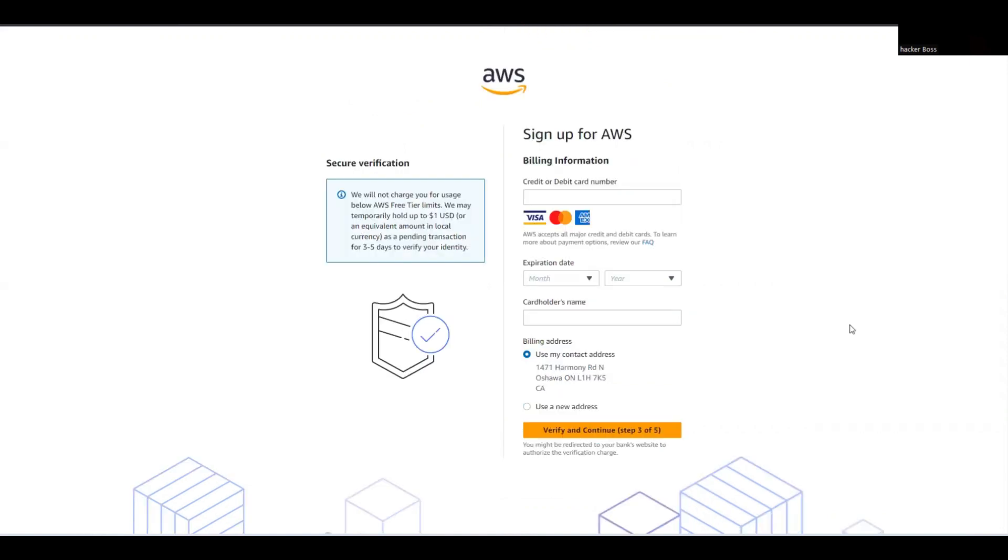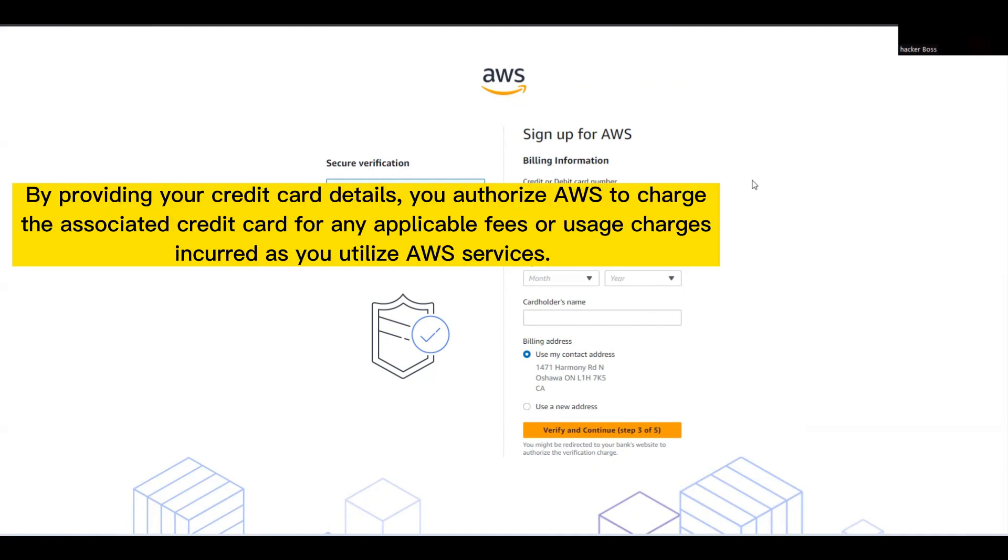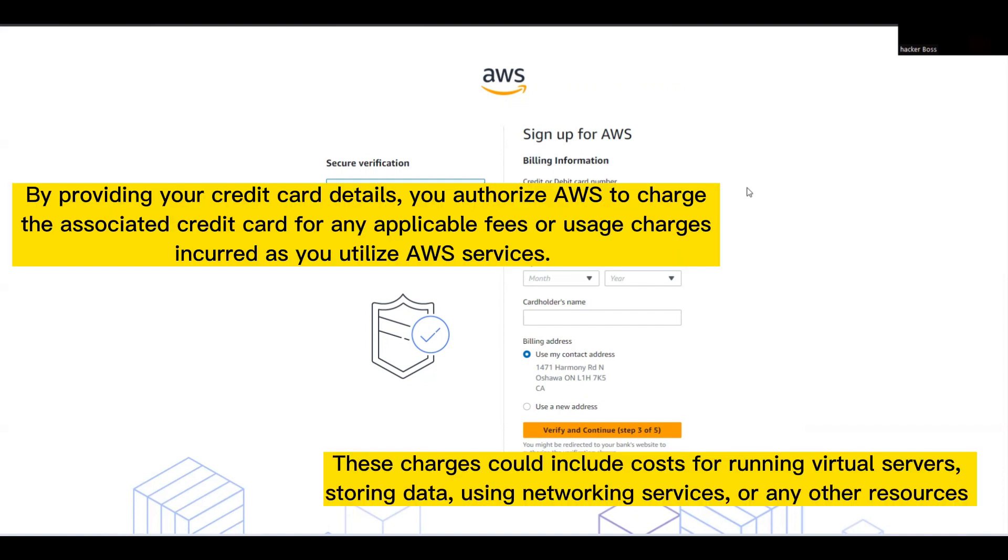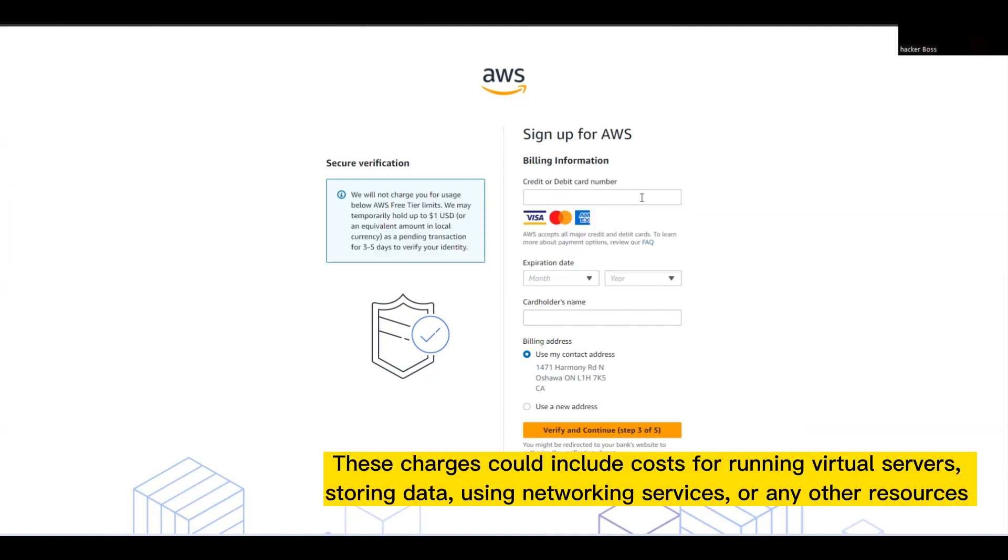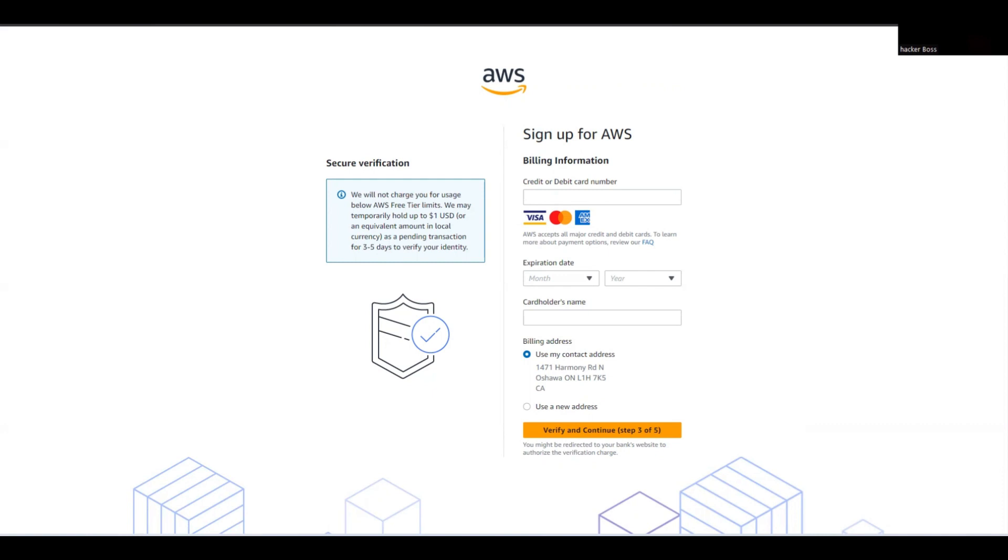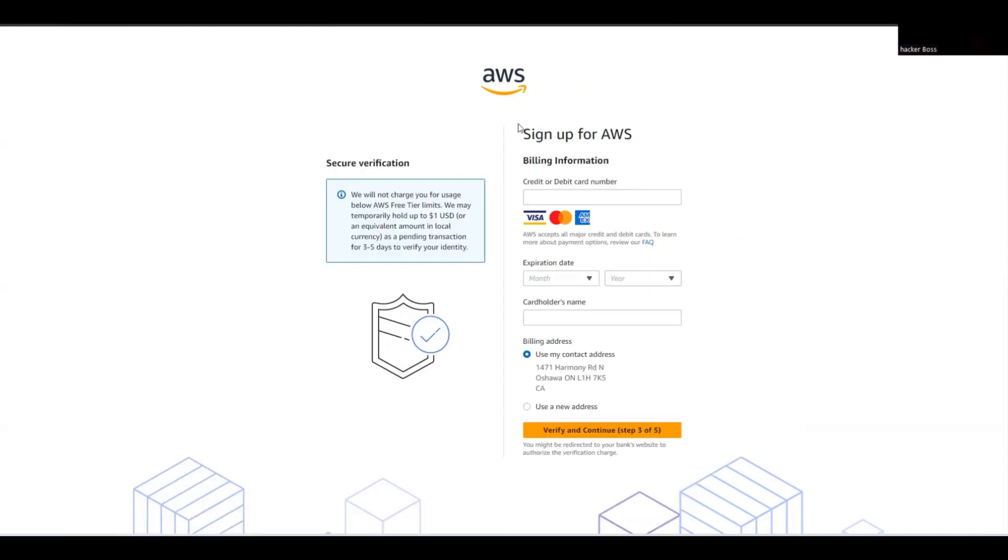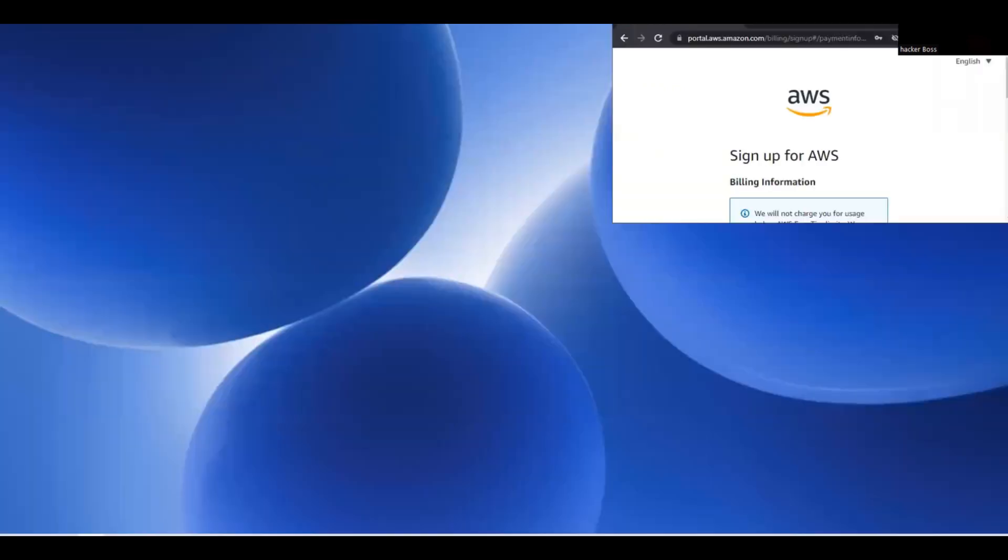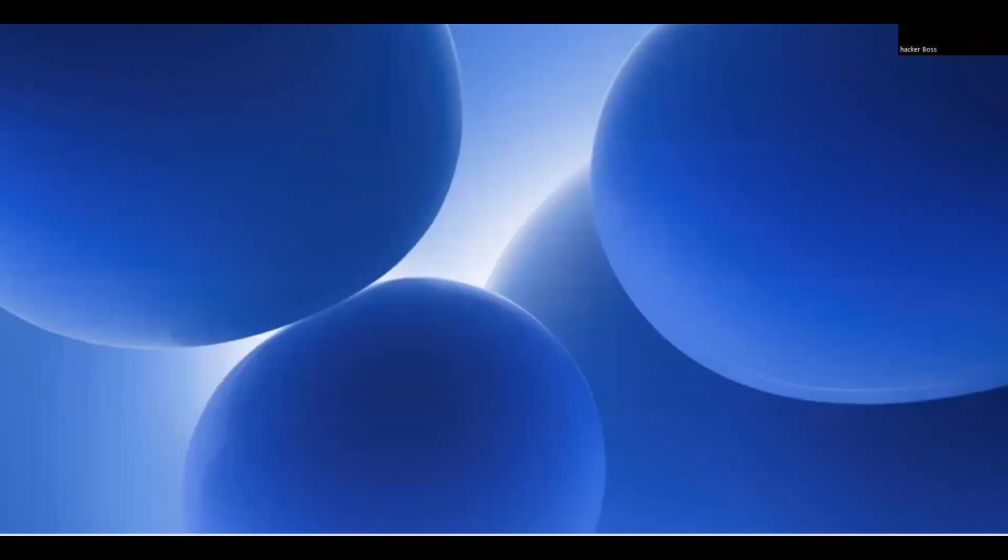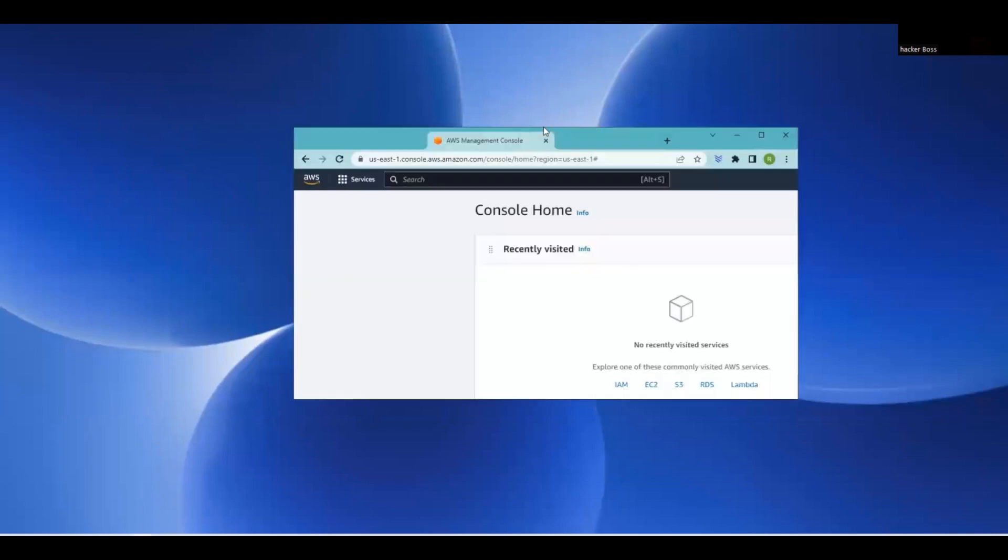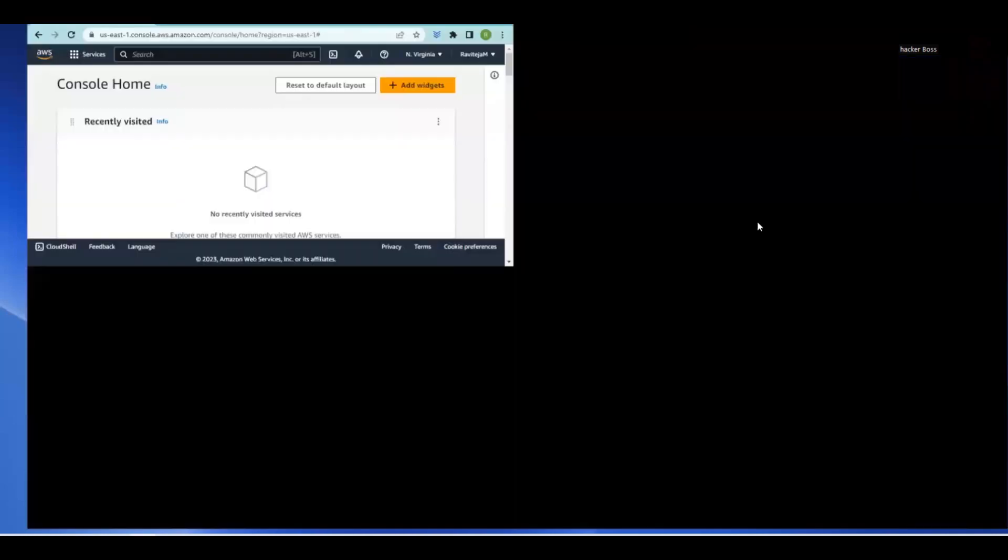Next, provide your credit card details. Once you fill in your credit card details, you'll be asked for support plans. I'll select the basic plan which is free, but you can choose developer support for $29 per month or business support for $100 per month. Once your account is created, you can access your AWS console. This is my AWS console after creation.